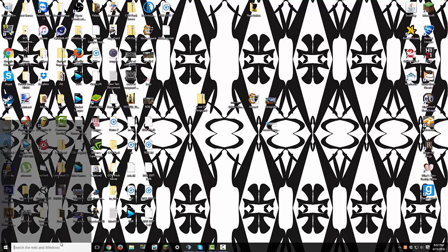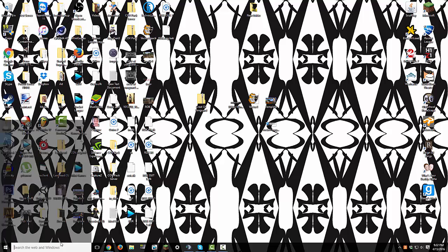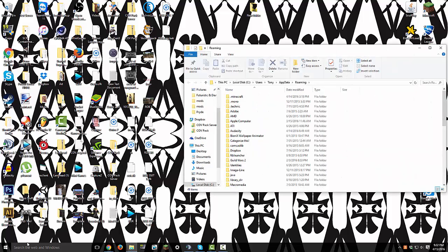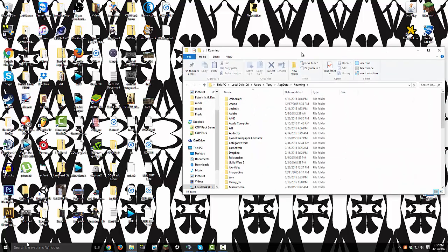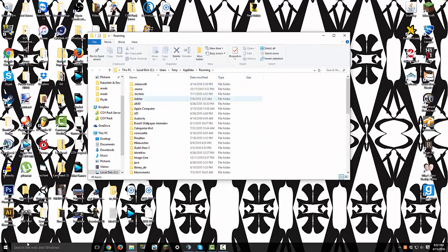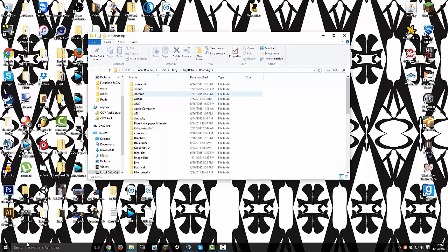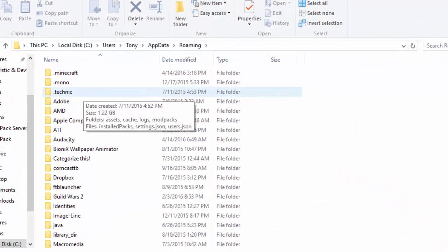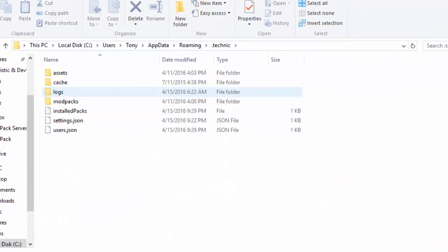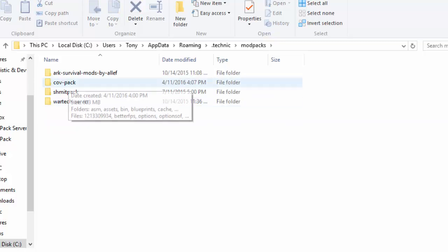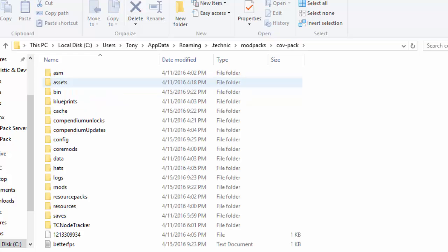So like any mod pack, if you search %appdata%, search it. Alright, now you got this here and you have .technic right here. Down here you got mod packs, you got all your mod packs. Go to cov-pack, go to mods.